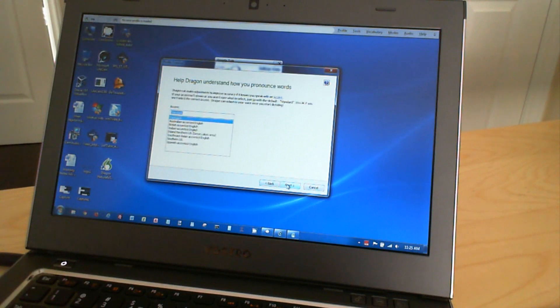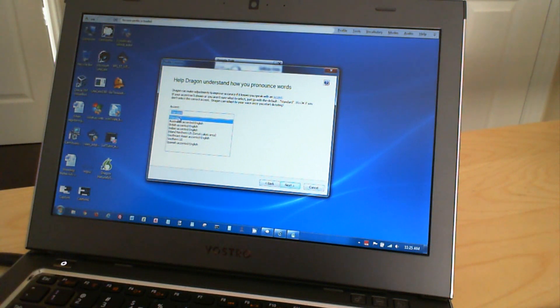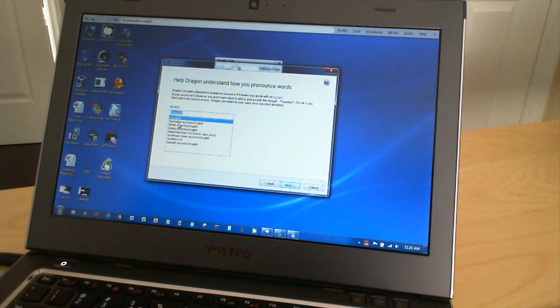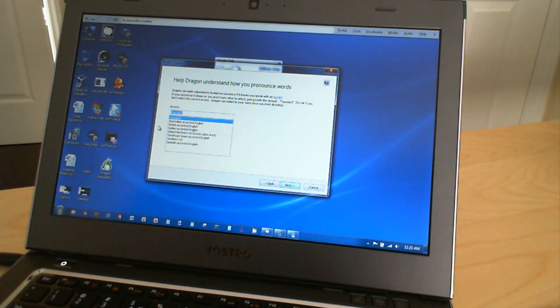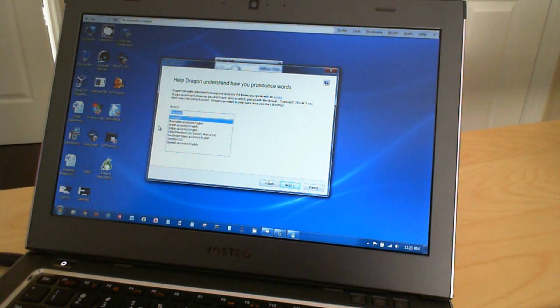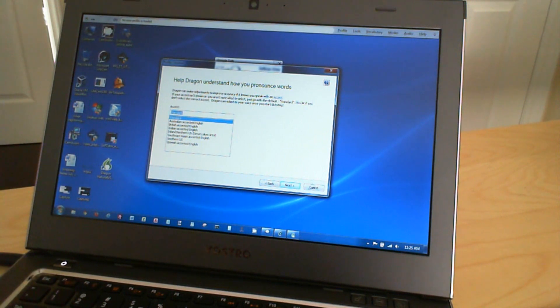and then it asks you what type of accent do you have. So you have standard, you have Australian, British, Indian, Inland, Northern US, you have Southeast Asian, you have Southern US, and you have a Spanish accent. I'm going to say standard. I really don't know if I have an accent or what type of accent.